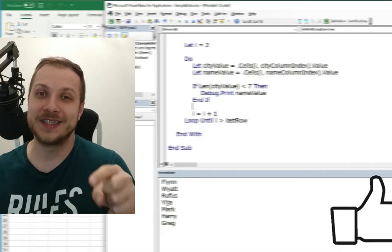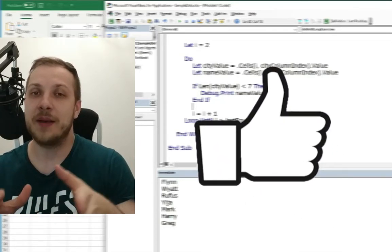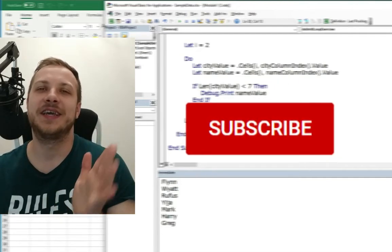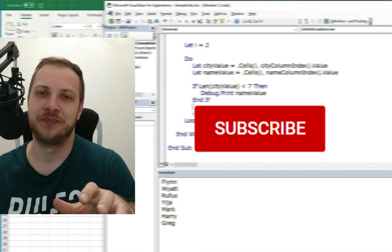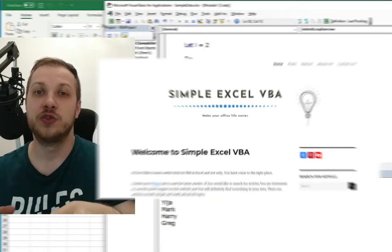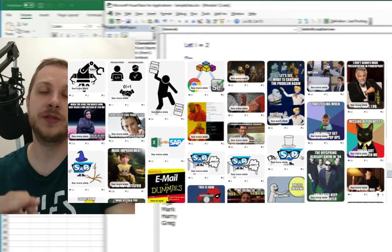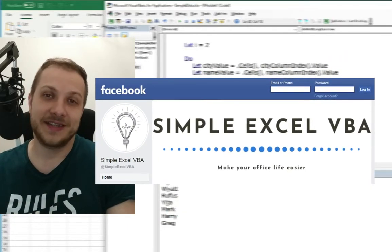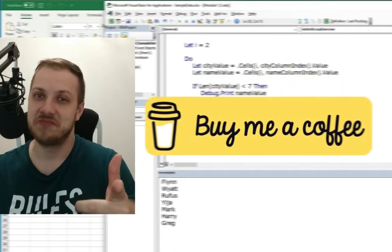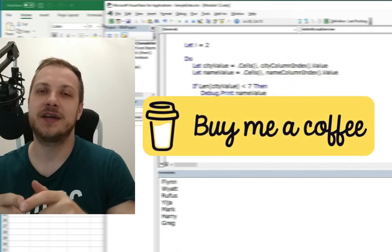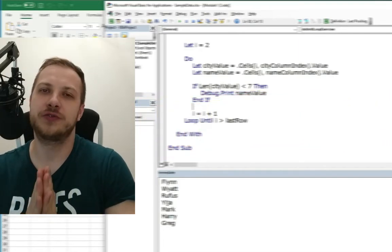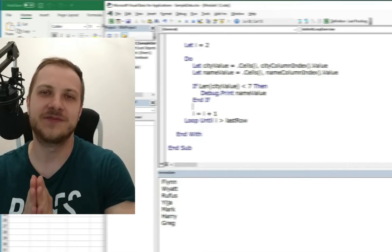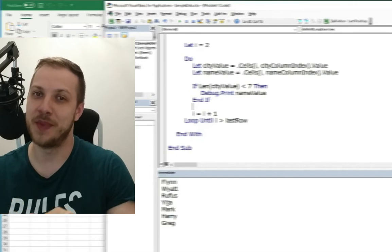So if you liked this video, please leave a like down below. And if you want to be updated about my latest uploads, please hit that subscribe button. I really, really appreciate that. Also, I invite you to my website simpleexcelvba.com to my Pinterest profile with all the memes from my articles to my Facebook profile. And if you want to show your support to my channel, you can buy me a coffee. All the links are in the description down below. I appreciate all of your support. Thanks for watching, thanks for listening and see you guys in the next video. Bye bye.